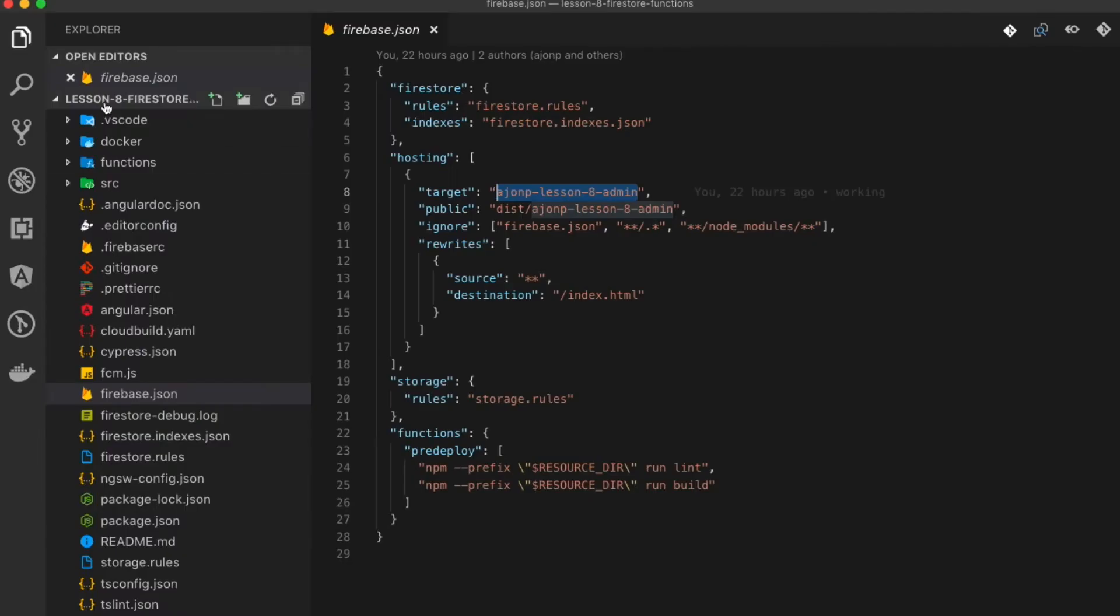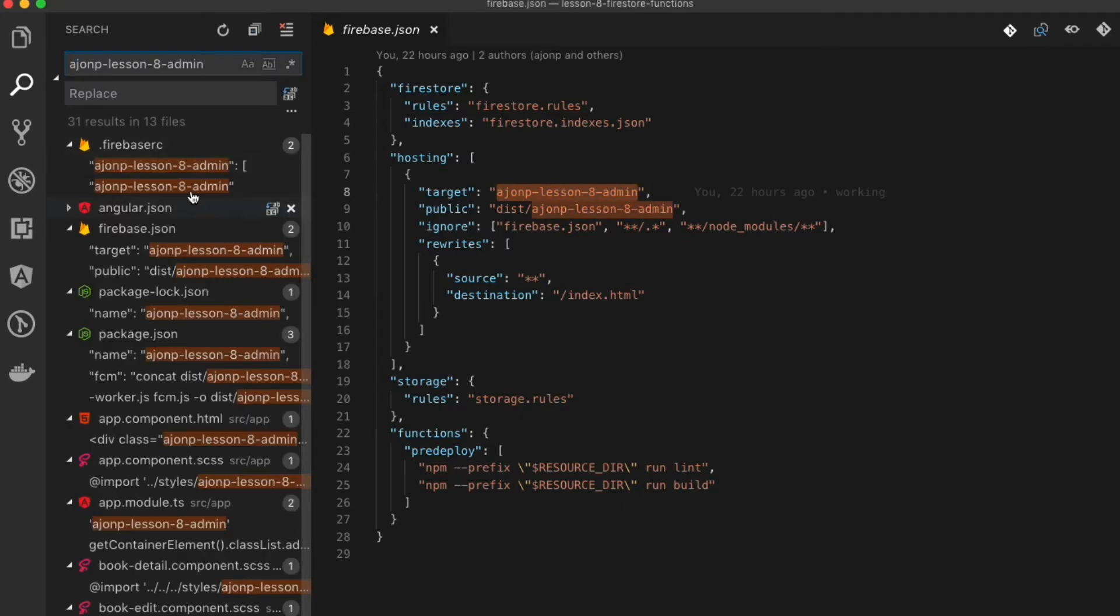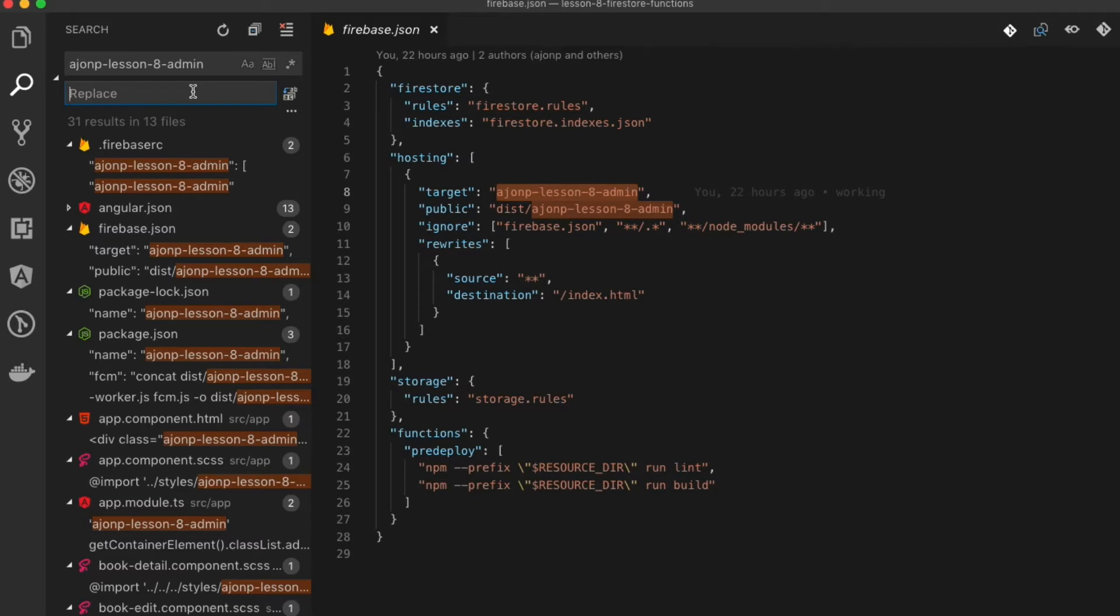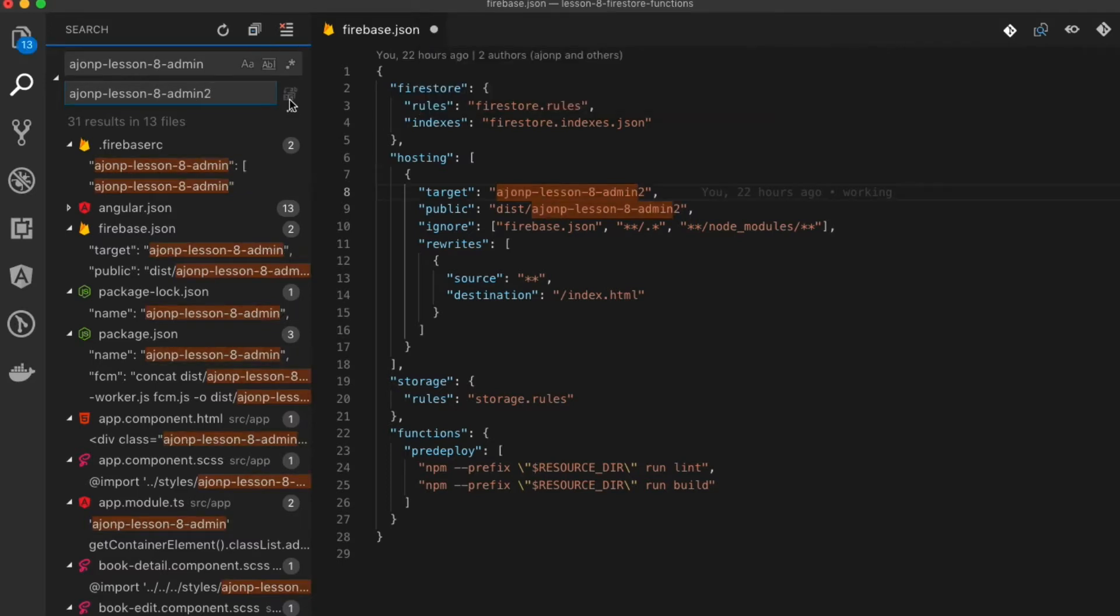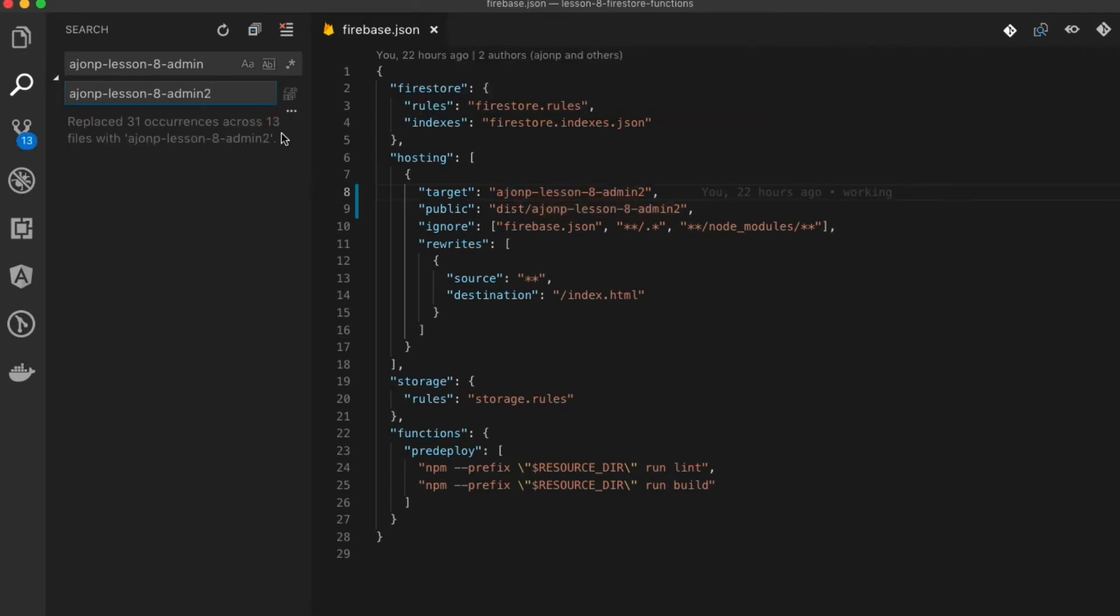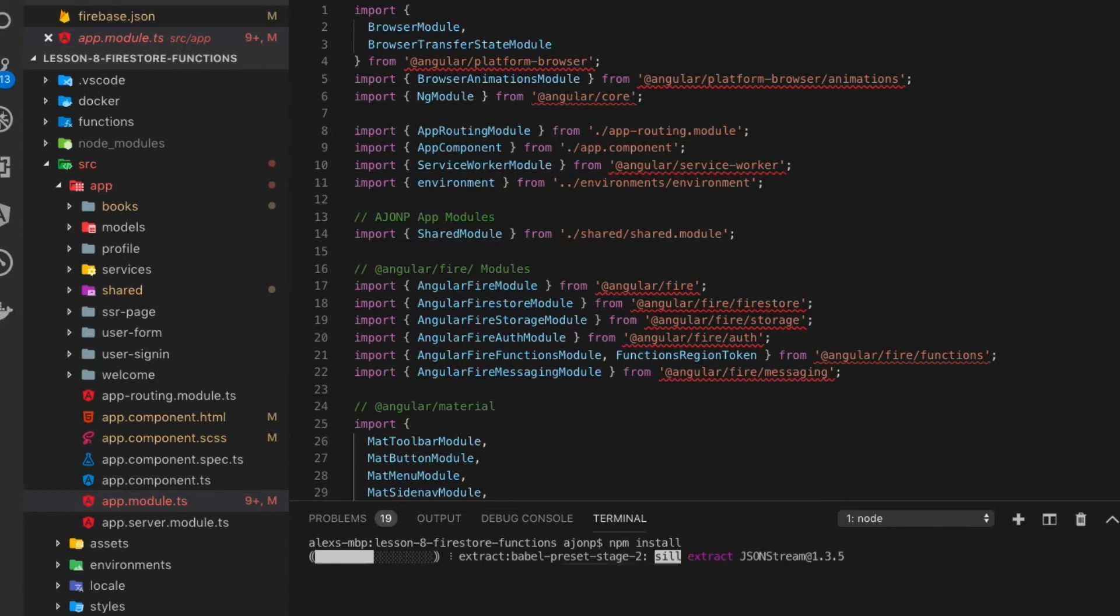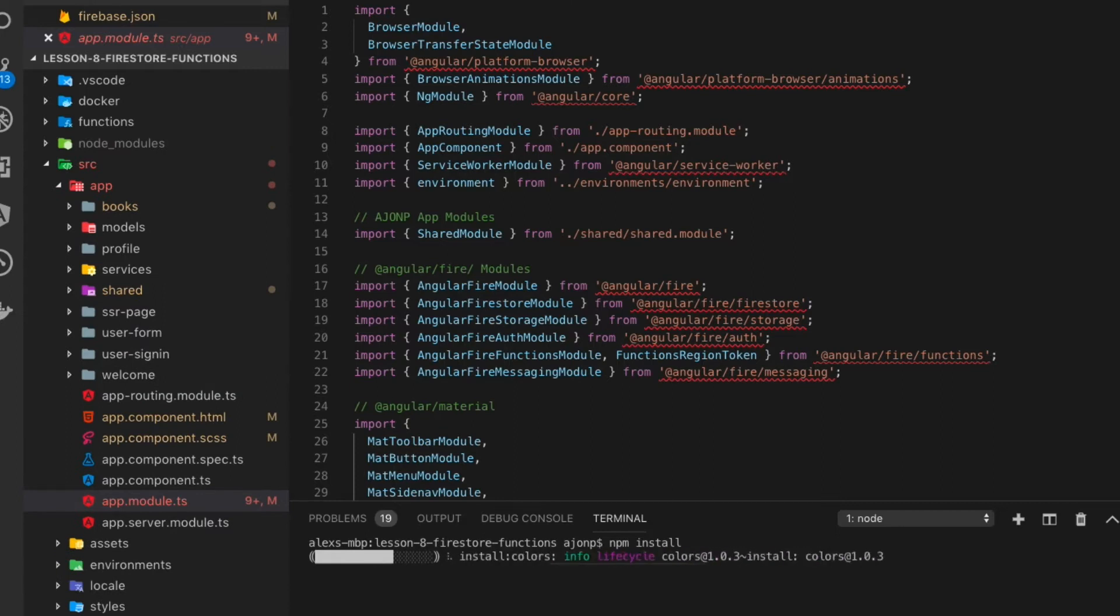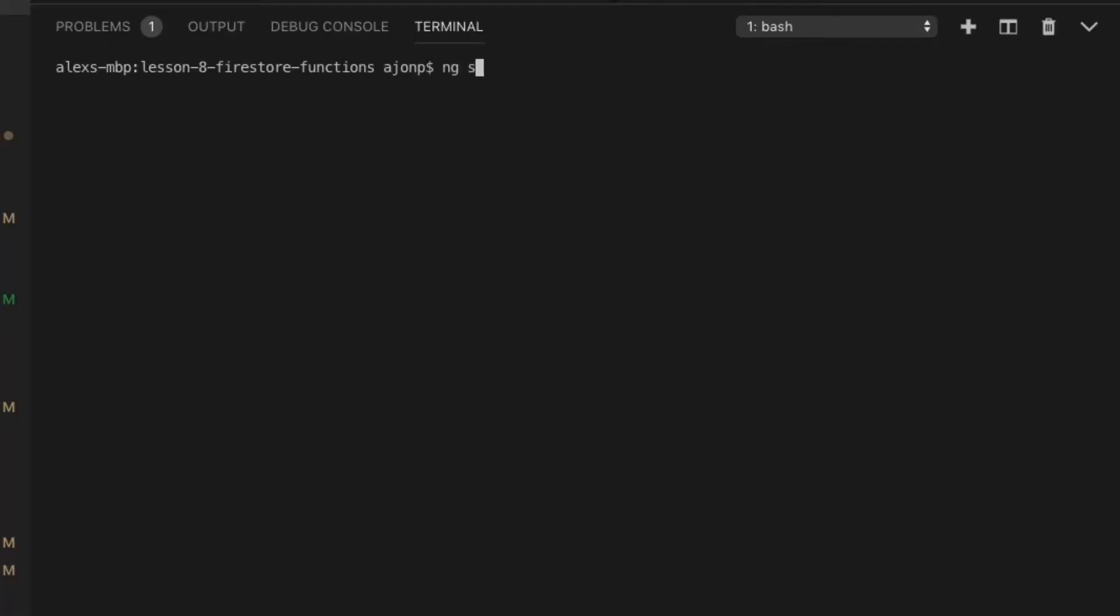For the next step, we're going to do a mass find and replace where you're looking for the lesson eight admin and change it to whatever project that you'll be using going forward. Now you can do npm install at the base directory to get all your dependencies for Angular and everything else. You can now start to serve the Angular project locally by doing ng serve.